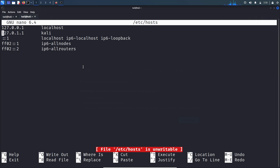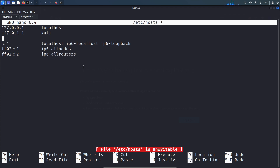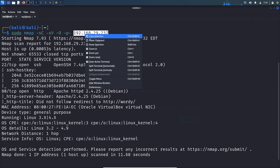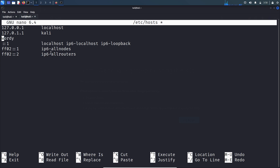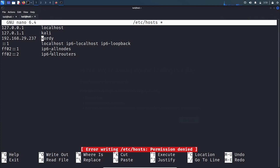Let's go to the /etc/hosts file and make an entry for this wordy domain. Writing to this file requires root permission.